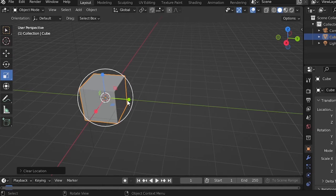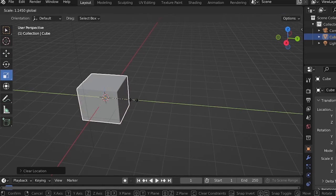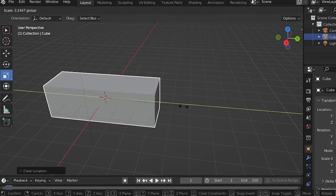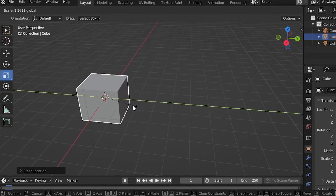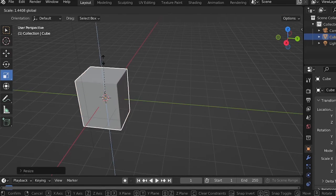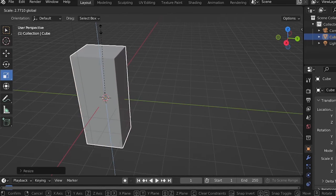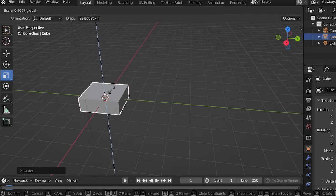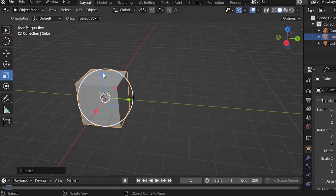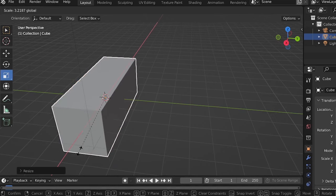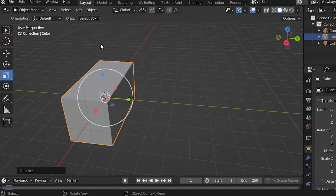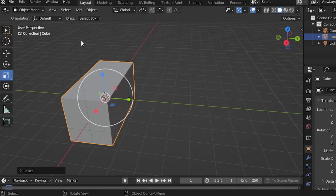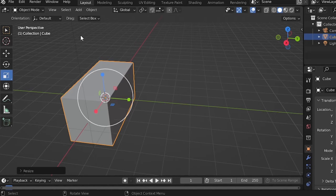You can also use the scale tool to change the size of an object, and you can also clear the scale.